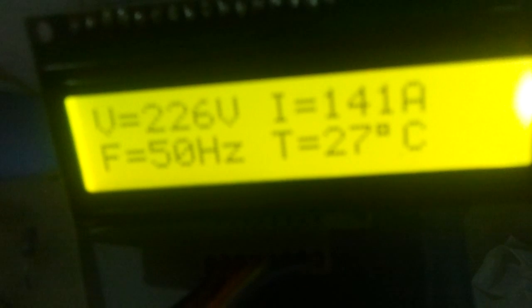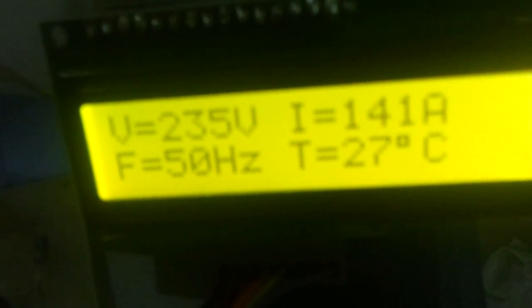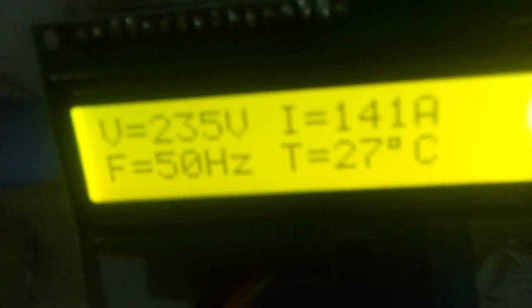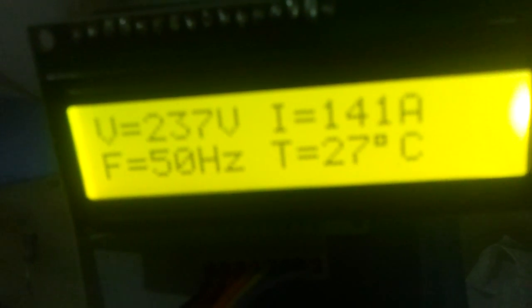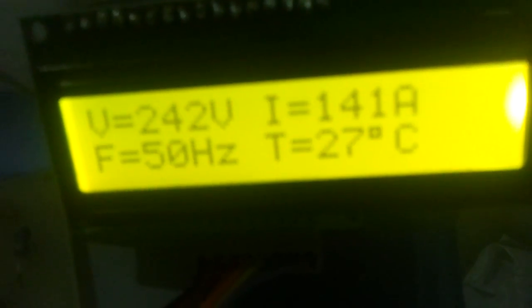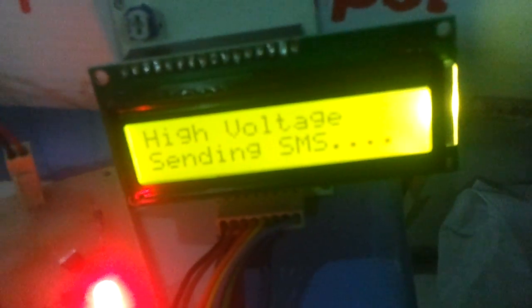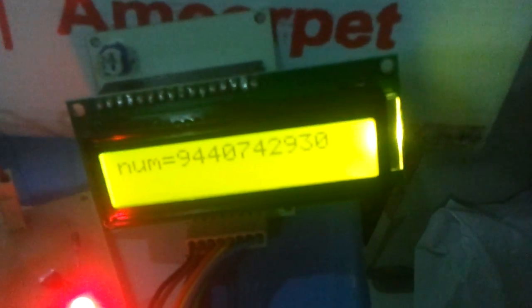which is varying because of the variation of the potentiometer over here. See, it says high voltage sending SMS. Now the relay got turned on and the respective message, the high voltage alert, will be sent to the registered number.